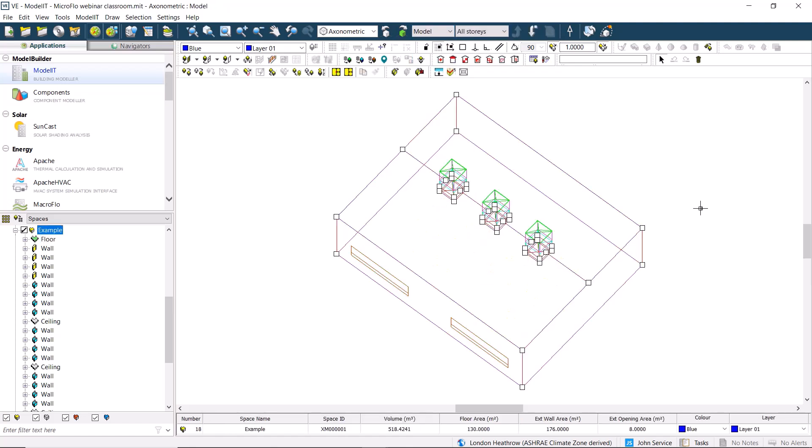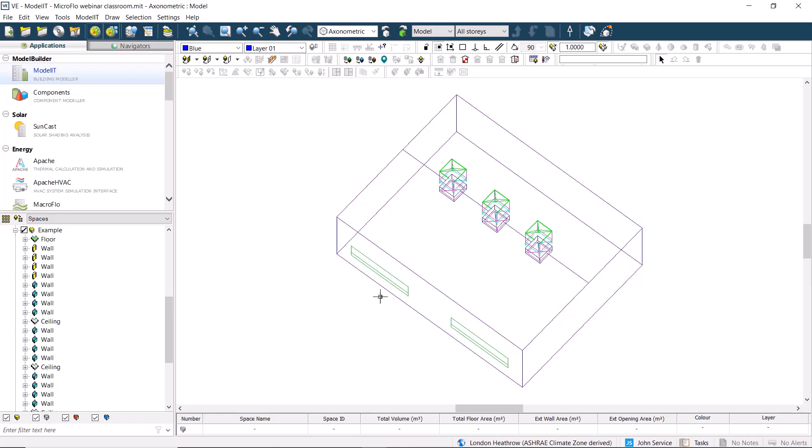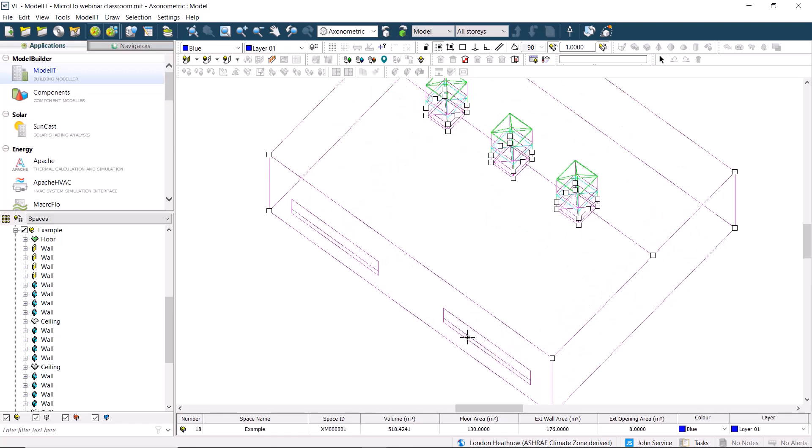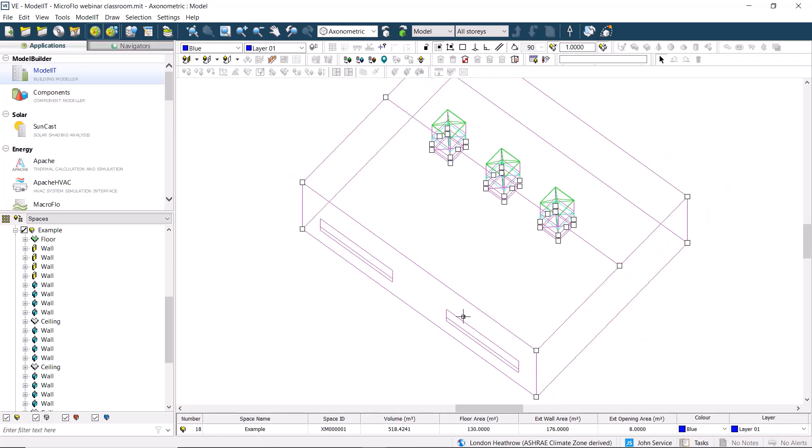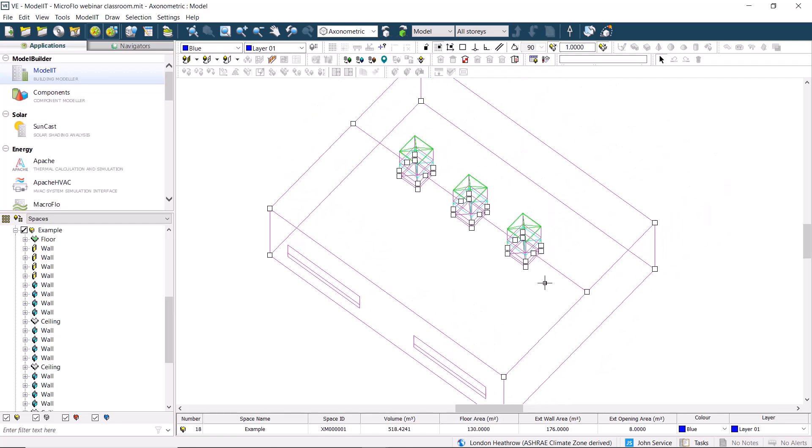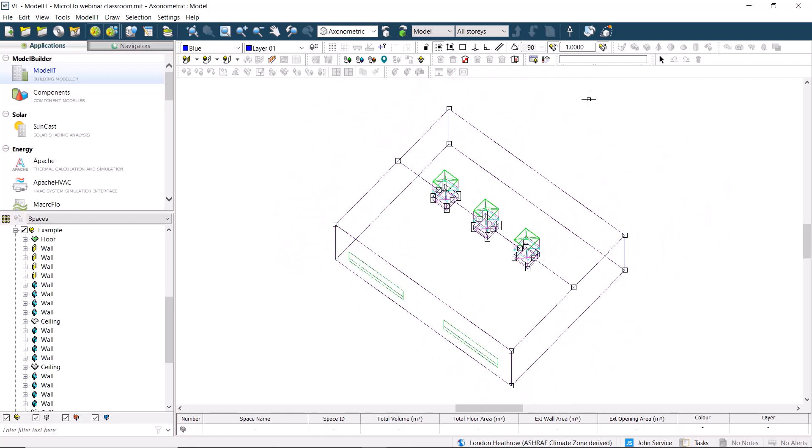If we return to the top level, we can see that we have two windows to the front, both of which have opening sections at the bottom, while the larger section at the top is a fixed pane that doesn't open. We also have three roof ventilation terminals to improve the ventilation to the space.